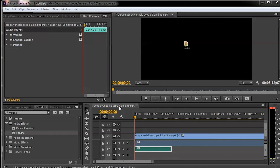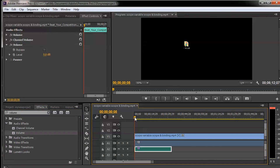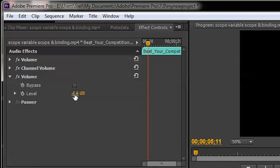Now I'm going to show you how to gradually increase the volume. The first thing to do is type 'Volume' in the Effects panel, then drag and drop the effect onto your track. Then select the first key position — I'm selecting this as the first keyframe.